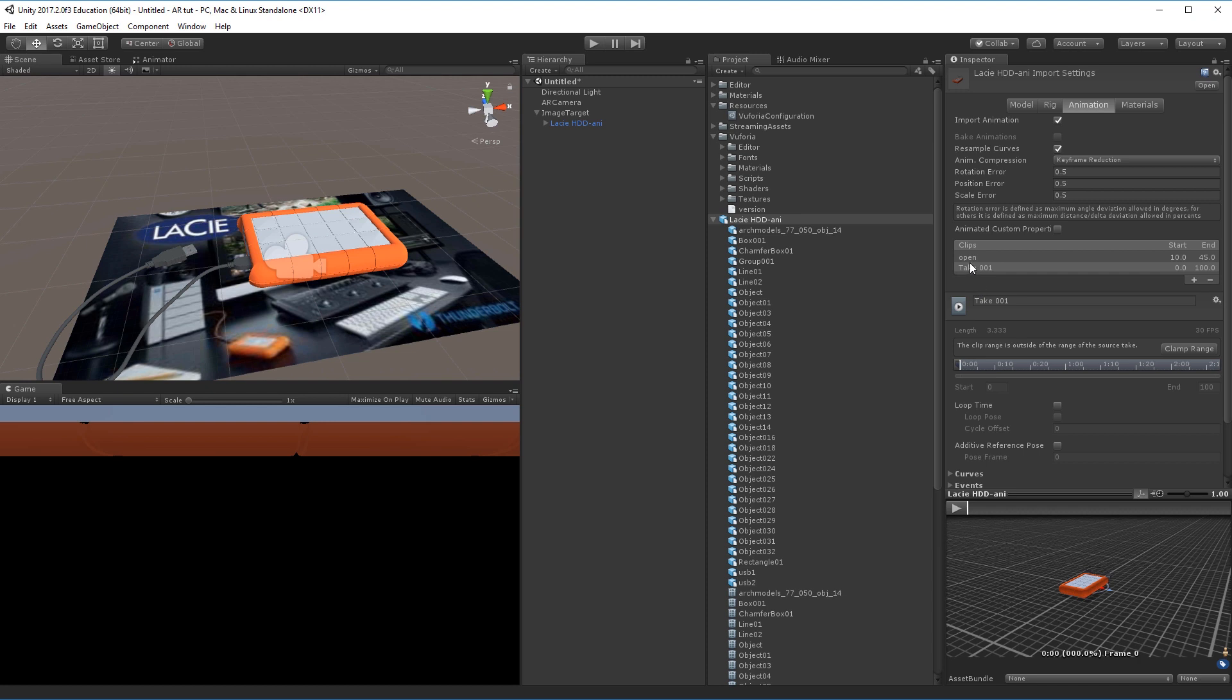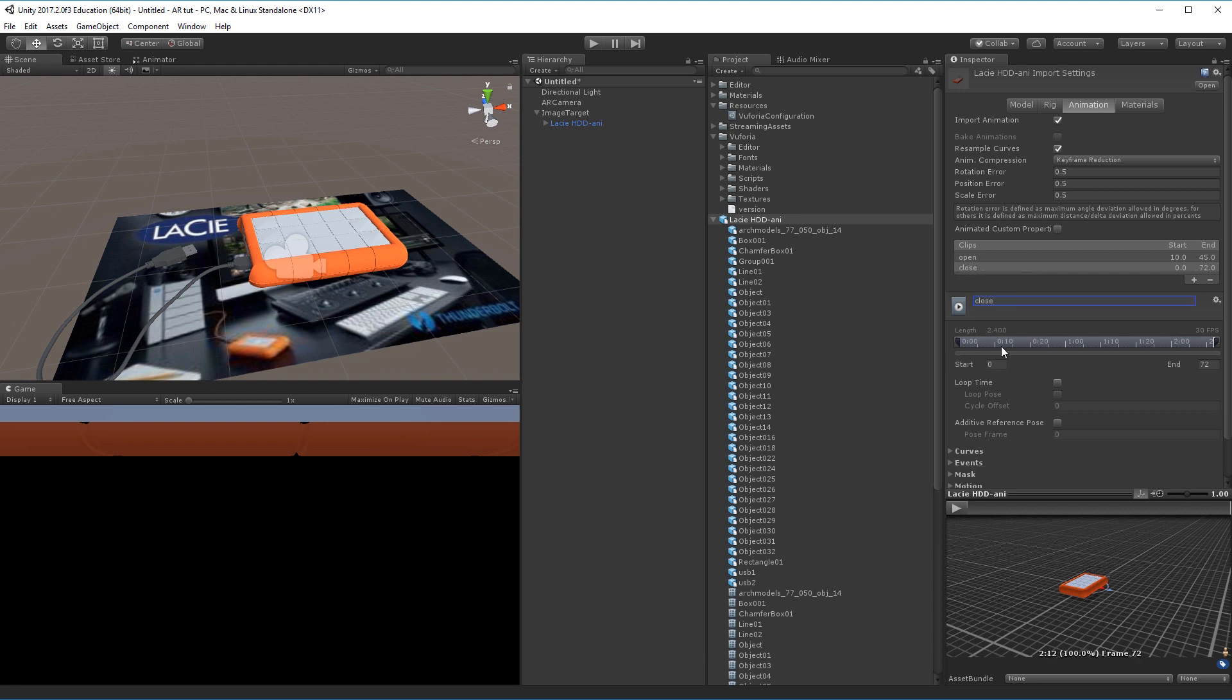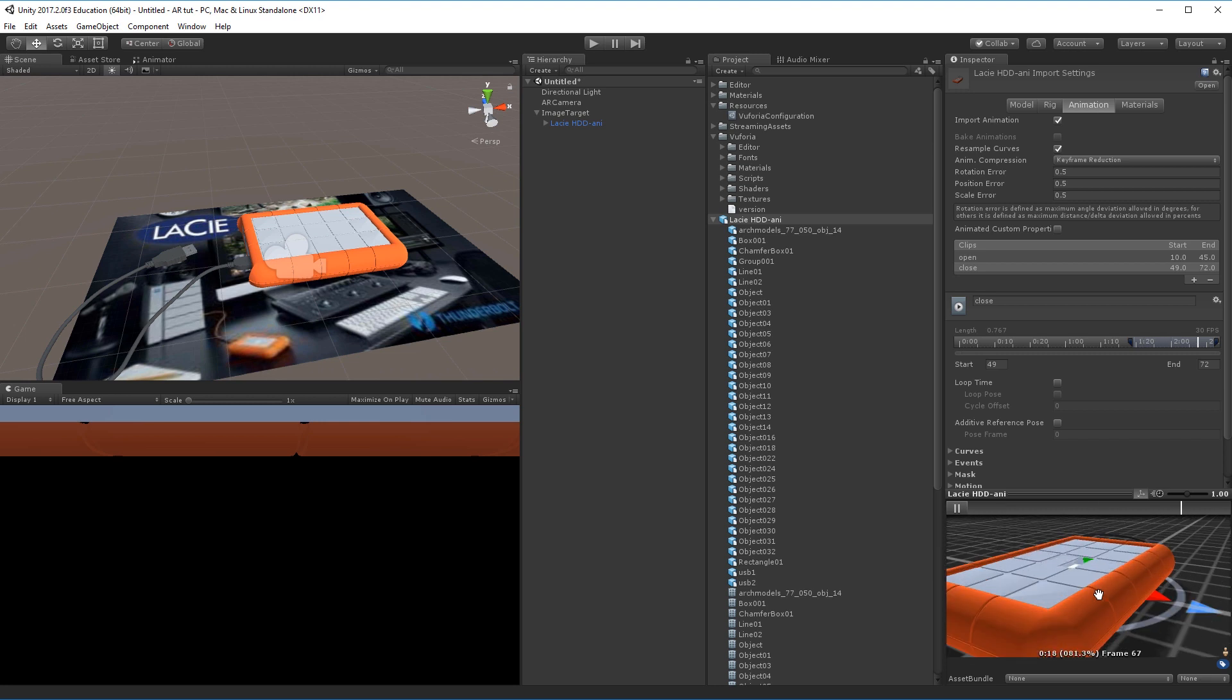Then I'll click the plus sign up here. It'll create a new take 001. I'll call this close. Again I'll clamp the range and I know that this one goes from about frame 49 and then all the way to the end. So now I have a closing animation.